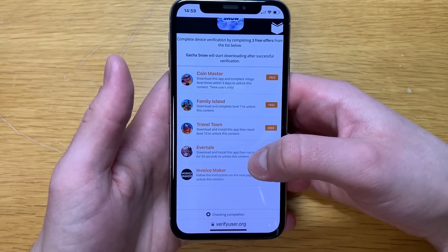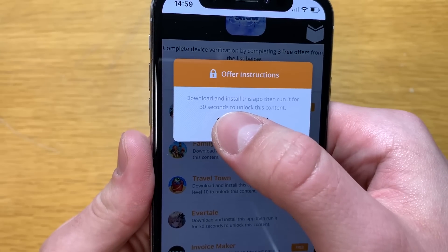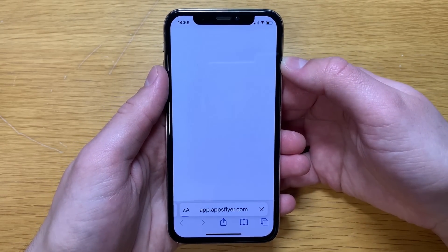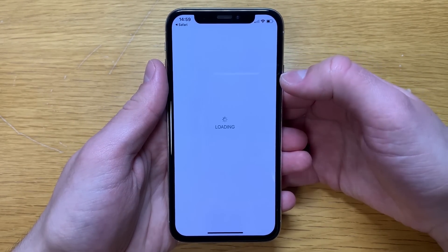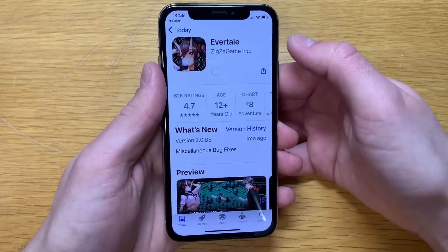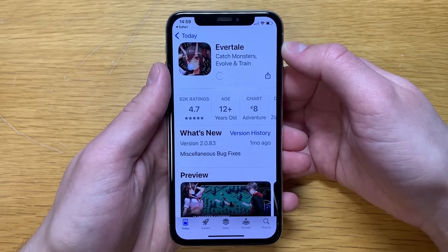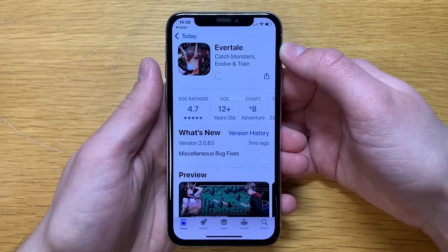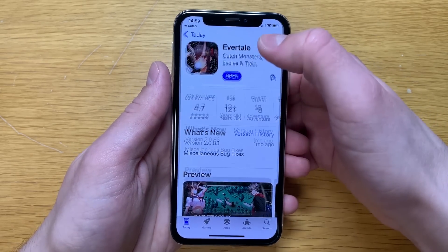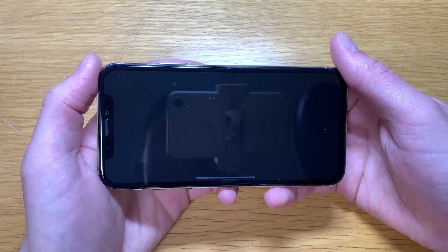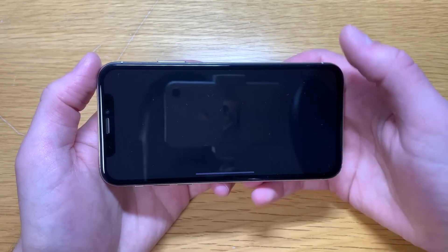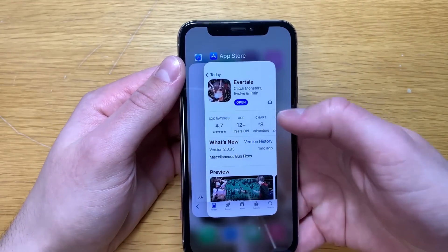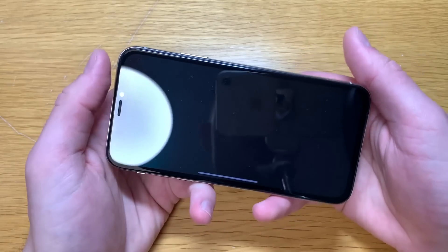For example, Evertail is a really good one. If you see that one, I recommend you do that one. It says you have to download and open this app for 30 seconds — really simple, should take no longer than a minute. I'll complete one out of three offers to show you how it's done, and the other two I'll just fast forward. At the end I'll show you that you actually get the Gacha Snow beta version even if you have an iOS device like me.